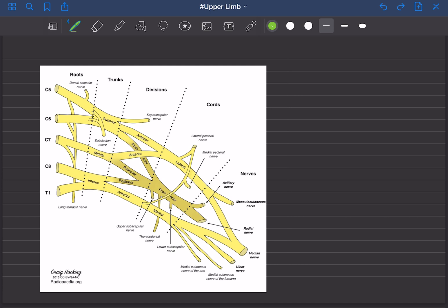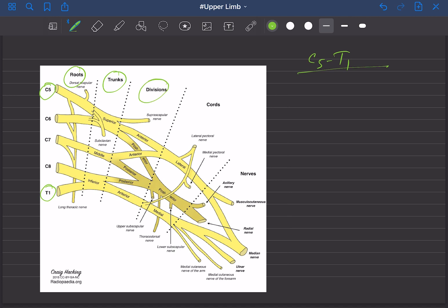The first thing that can be learned from this picture is from where the brachial plexus arises — the spinal level. It's clearly seen that it arises from cervical 5 to thoracic 1, so C5 to T1. And how many parts does the brachial plexus have? The roots, the trunk, the divisions, and the cord.